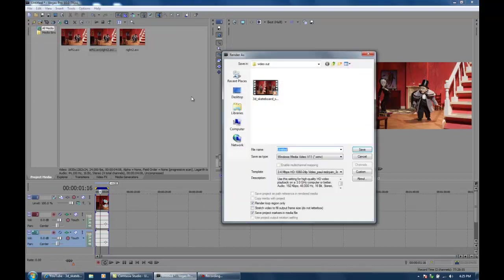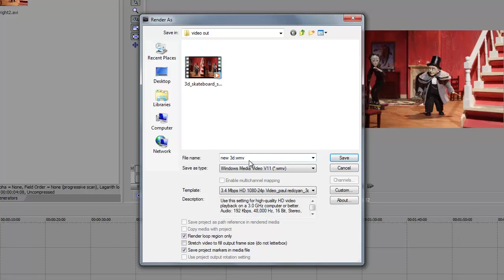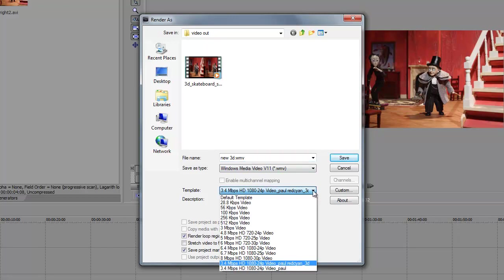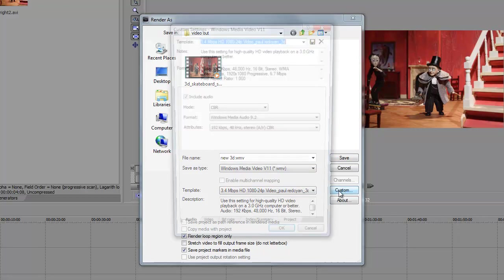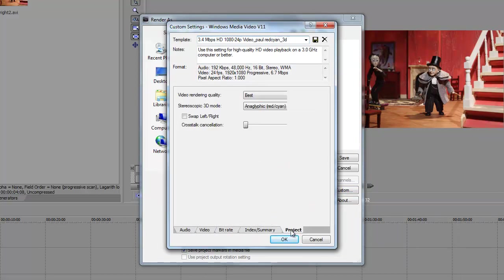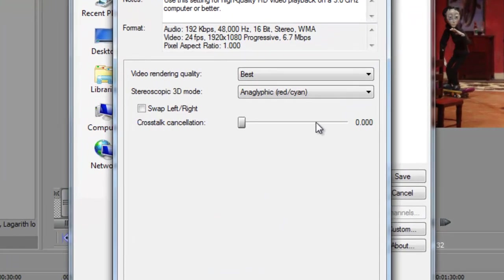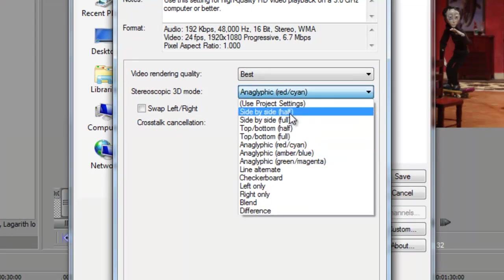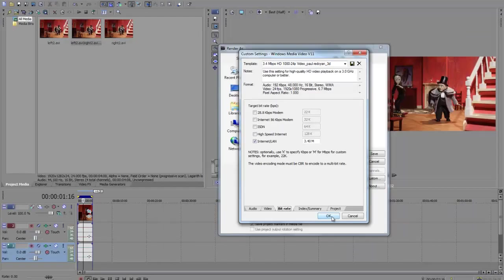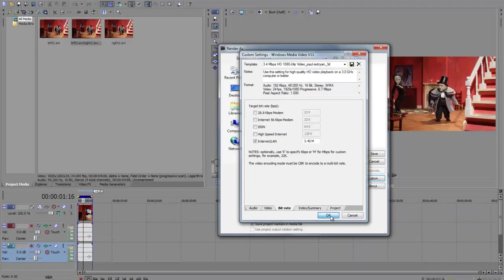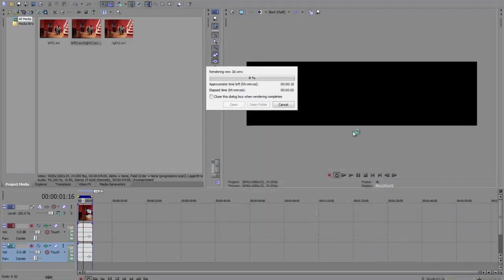Under file render as, OK, and the render as dialogue appears. So I'll give my project a name, new 3D, and I'll set up a little template here, but I'll show you how it is. So I click custom and we get this little dialogue here where we set up our custom settings. And over here under project is where we really want to check: the stereoscopic 3D mode we want to choose is side by side half. I'll just click OK and save, and I'll be now saving a file that I can upload to YouTube.